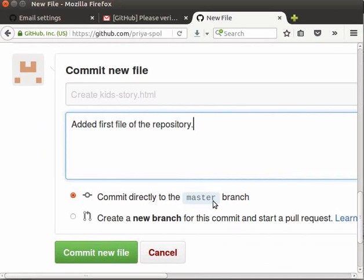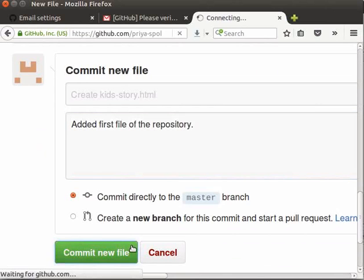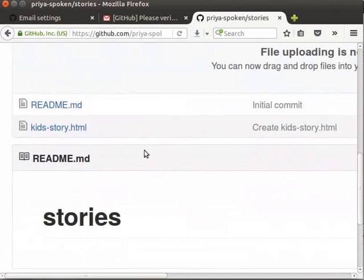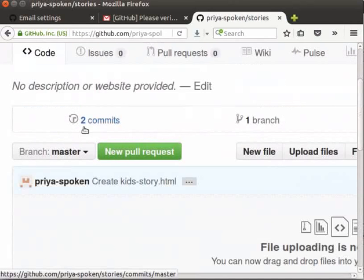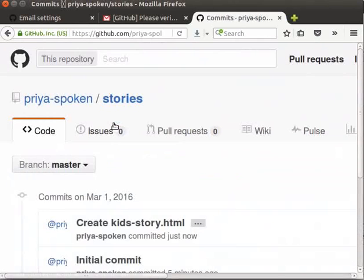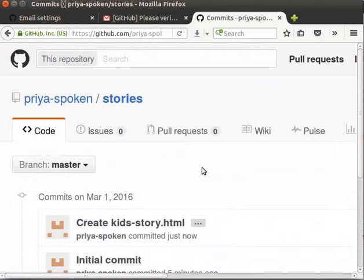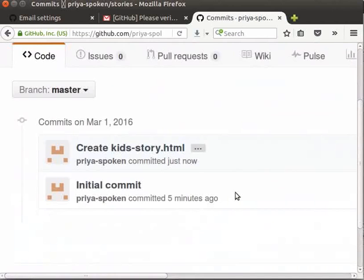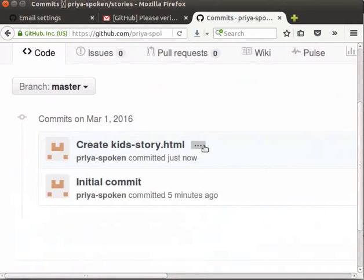By default, we commit to the master branch. Now, click on commit new file button. Our new file kid-story.html is added to the repository. Notice that now the commit number is increased to 2. Let's click on it. Here, you can see three dots next to the commit message. Let me click on it. It shows the description of the commit.